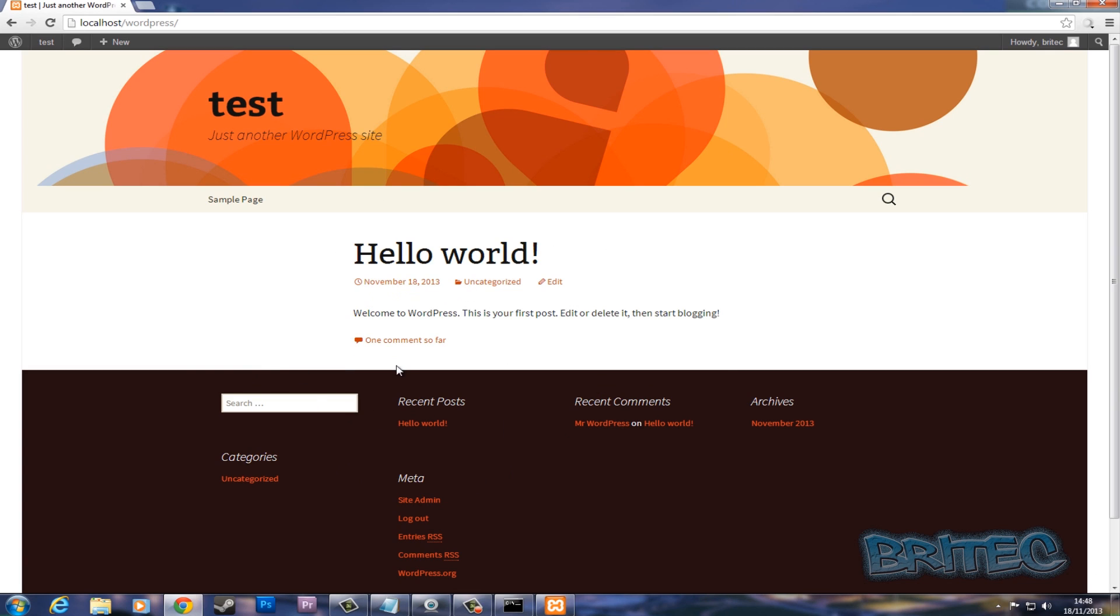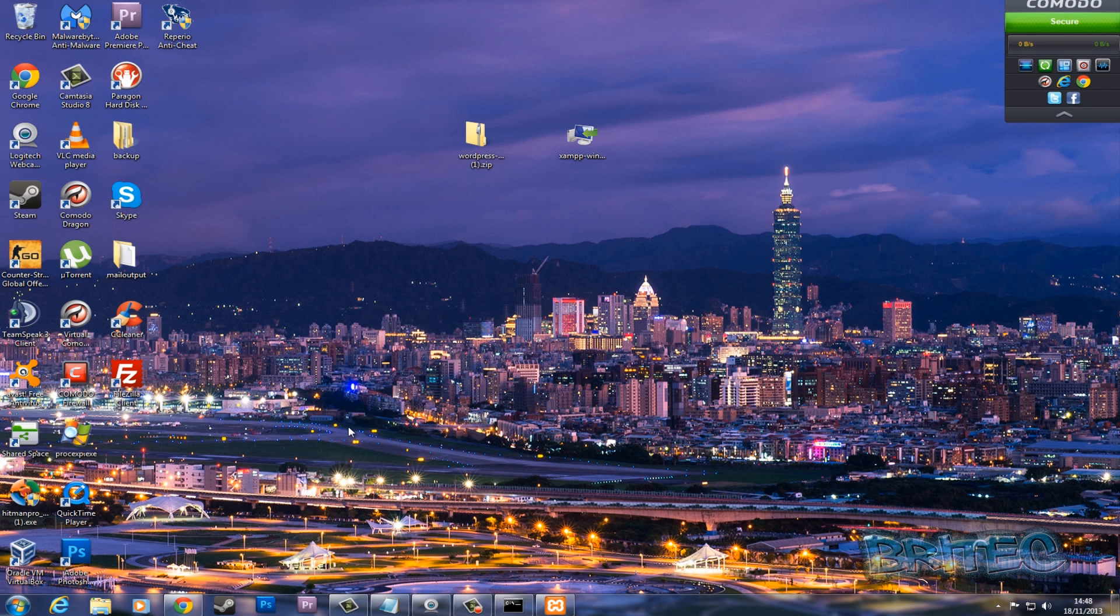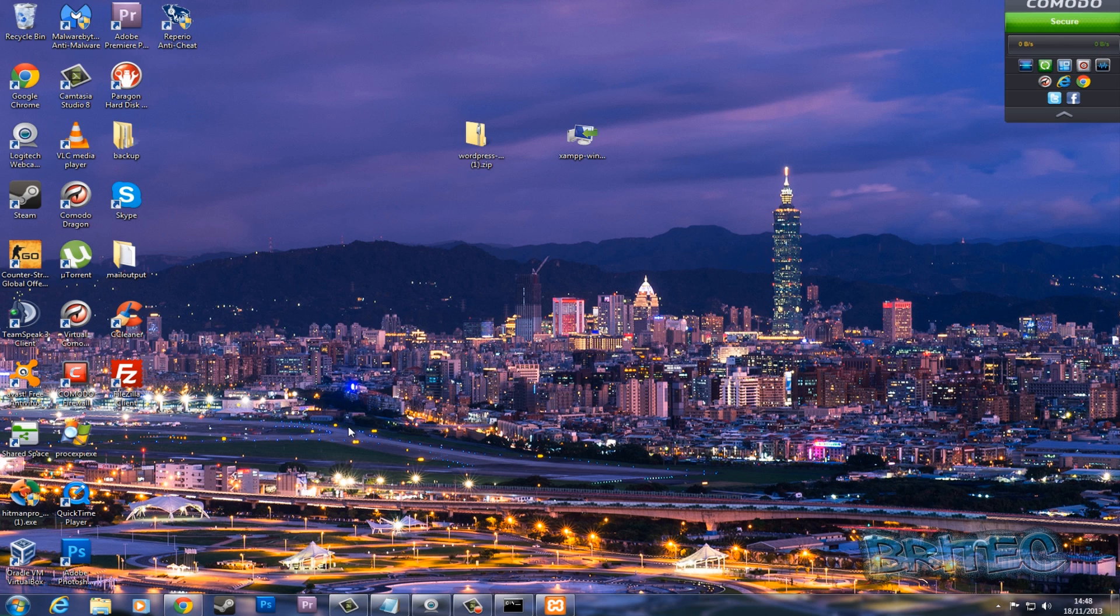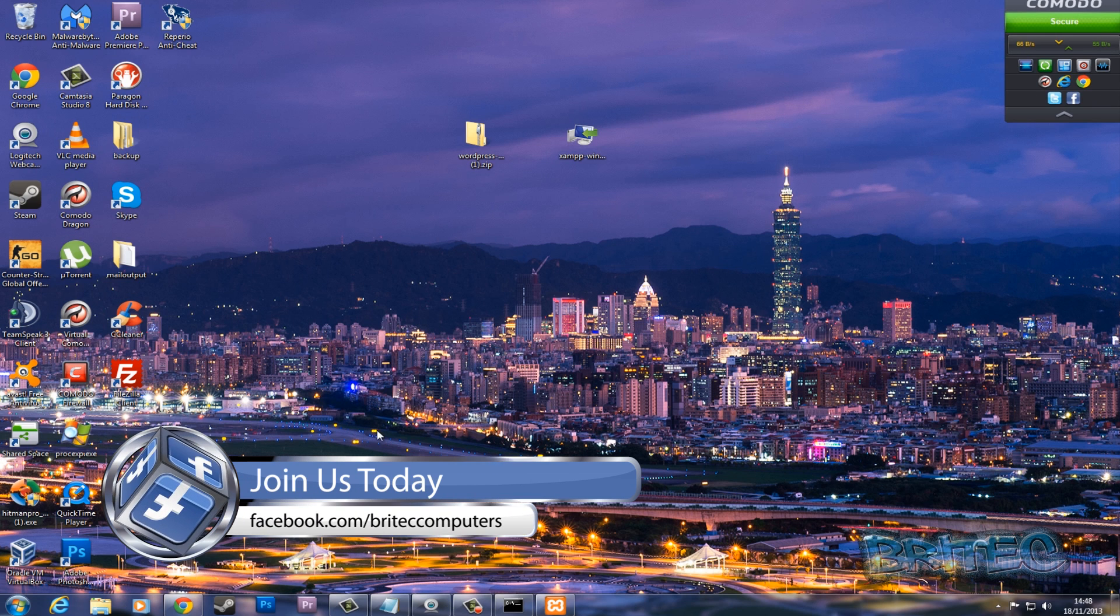It's that simple. So I hope this helps people out. I hope you enjoyed it. My name is Brian from BritecComputers.co.uk. So that's how you basically create a website using XAMPP, and it's pretty straightforward, guys.